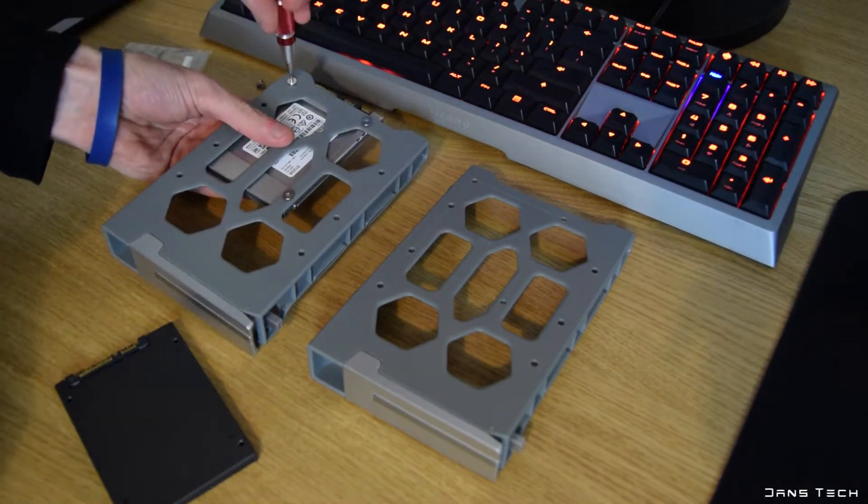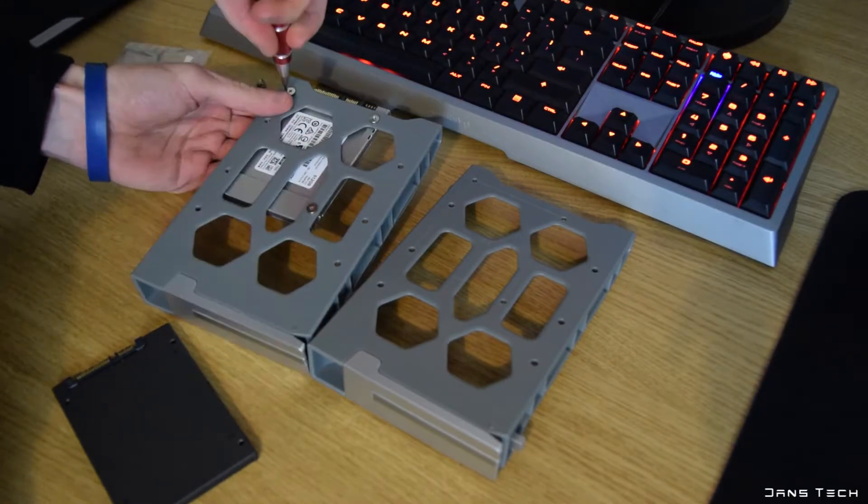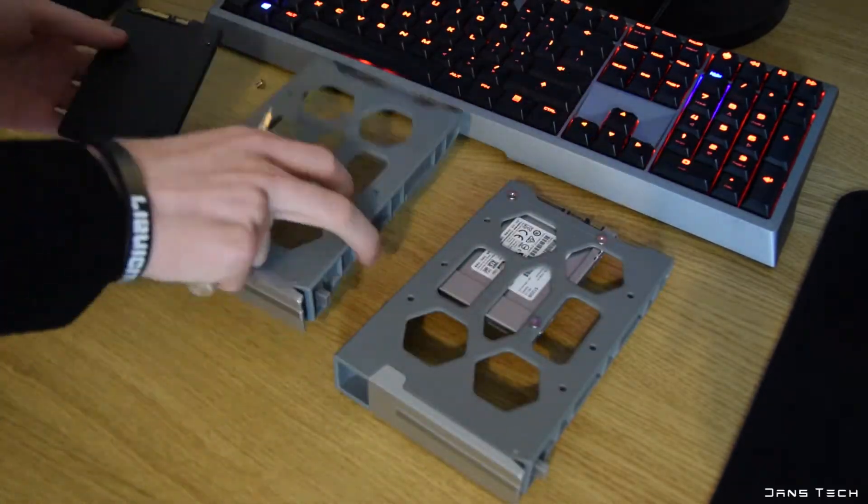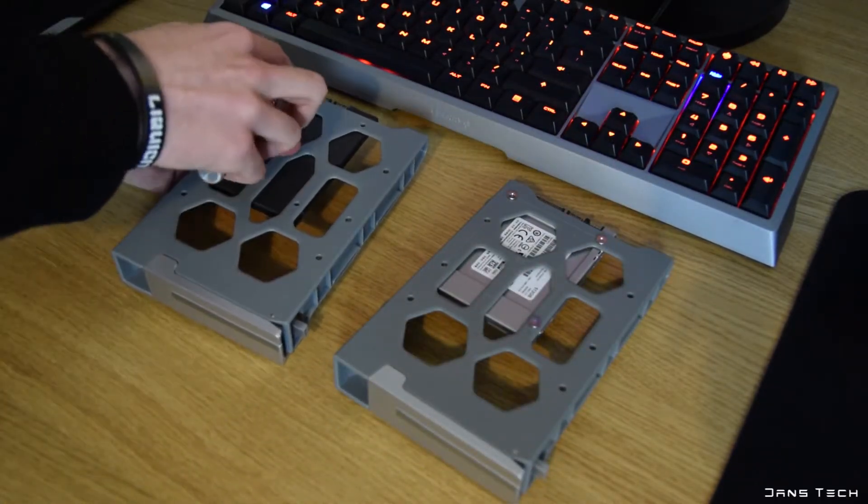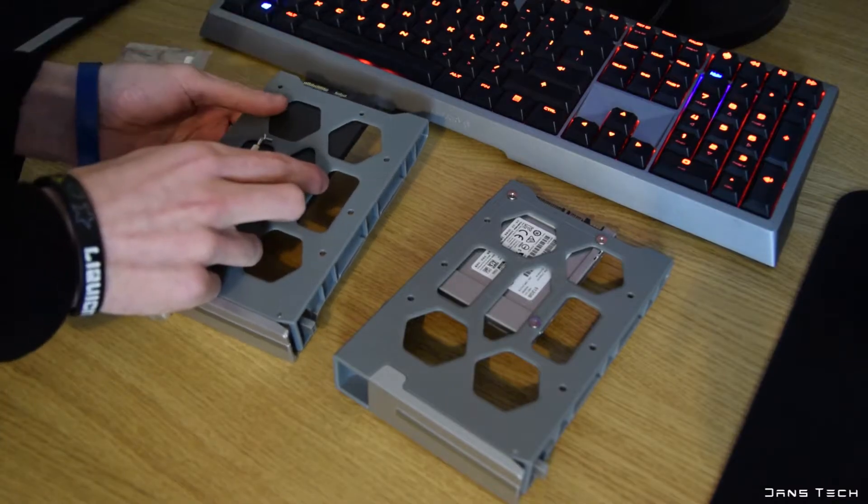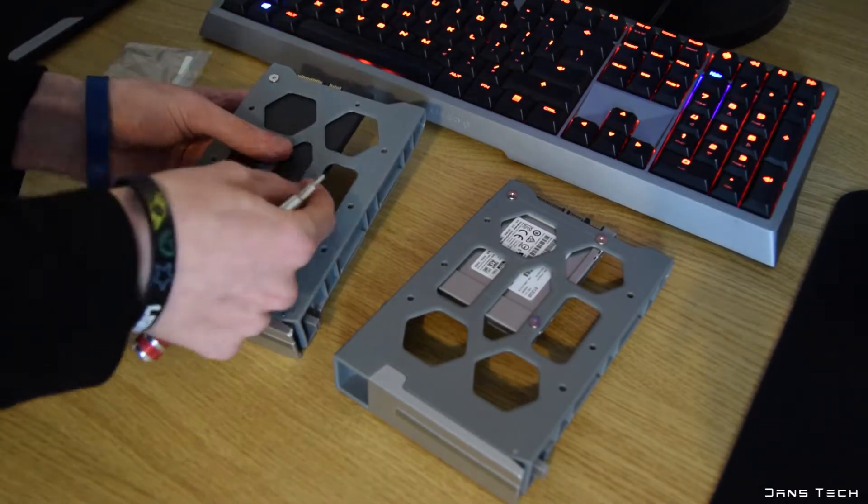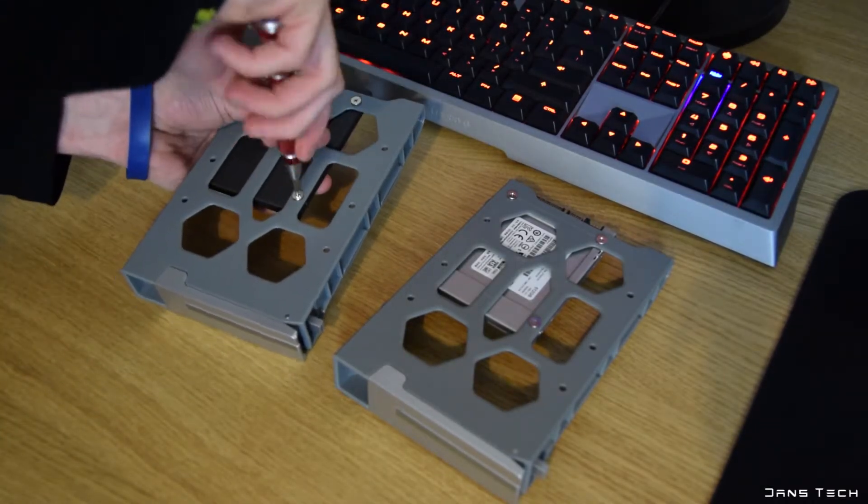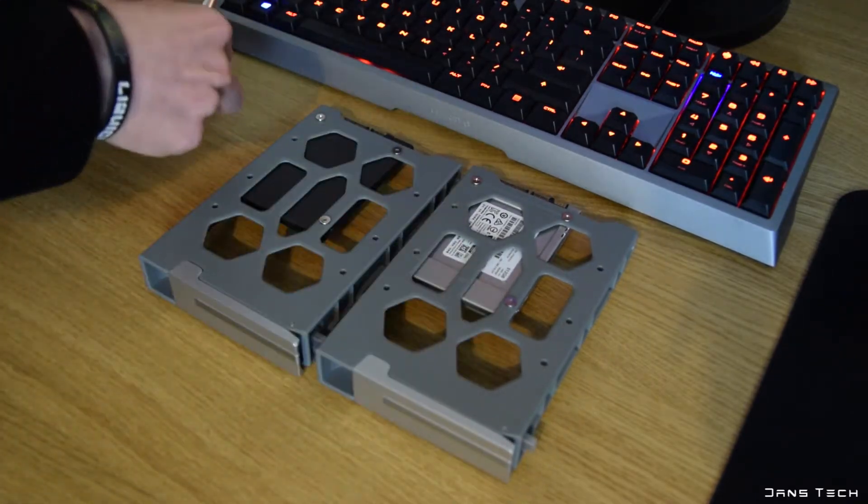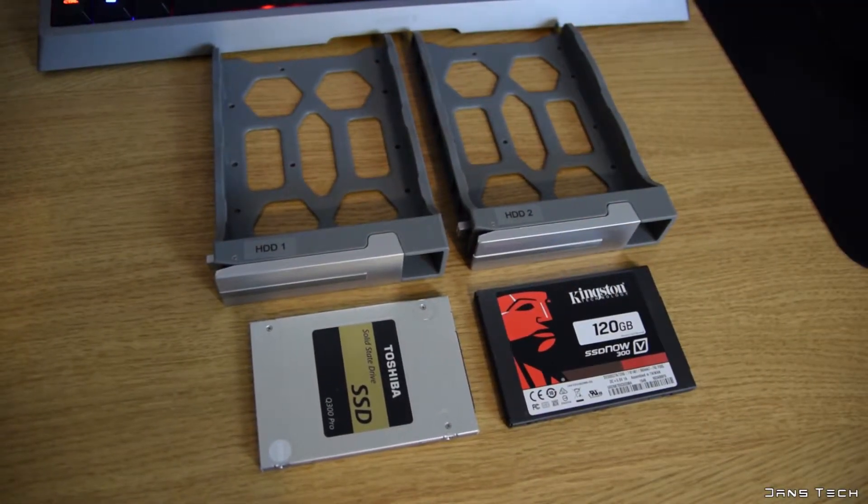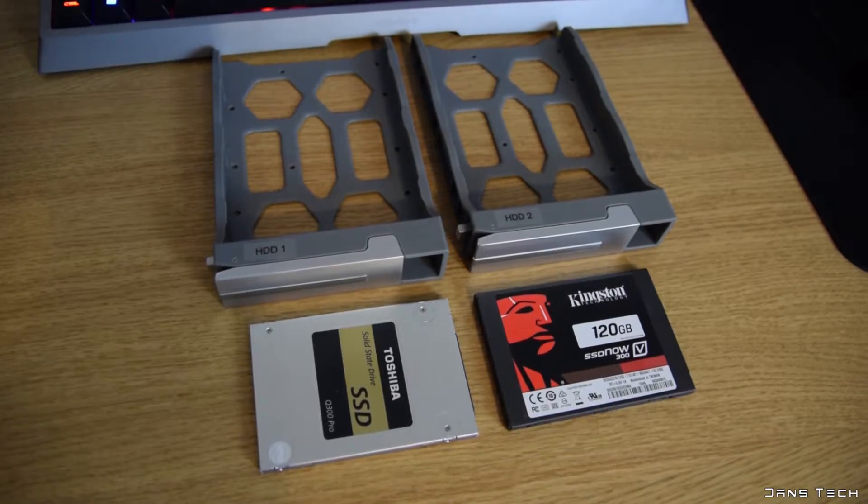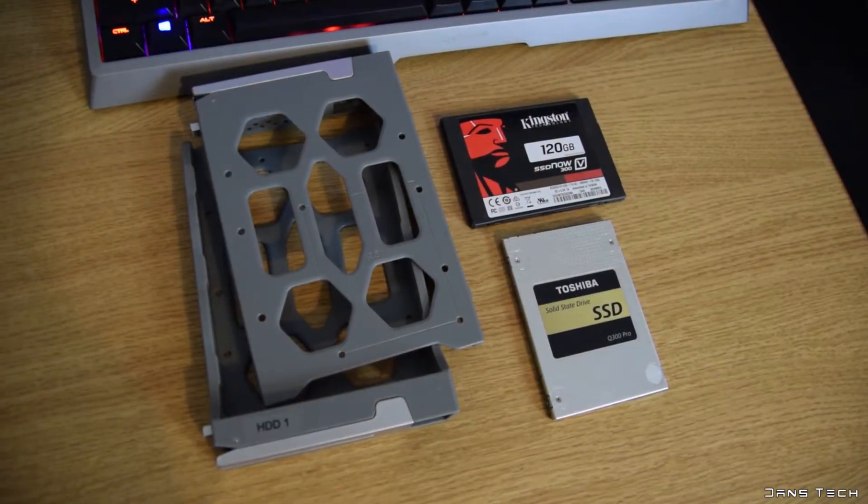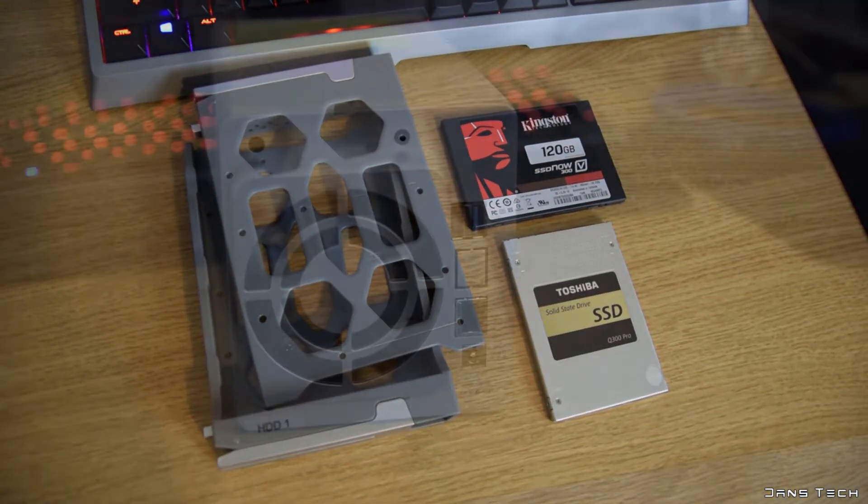The two SSDs I'm going to be using for my testing today are the Toshiba Q300 512GB SSD and a Kingston V300 120GB SSD. That's one of the older models before Kingston decided to gimp their V300 drives and sell them by the same model number. Anyhow, both of these drives are rated at 500MB per second read and write speeds.